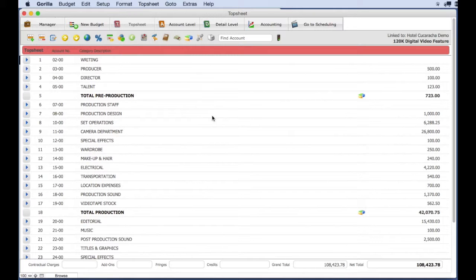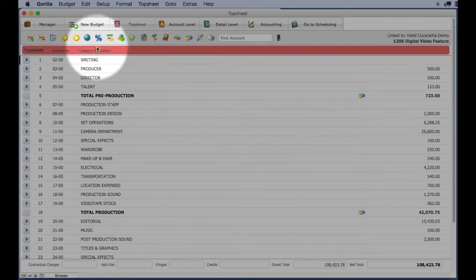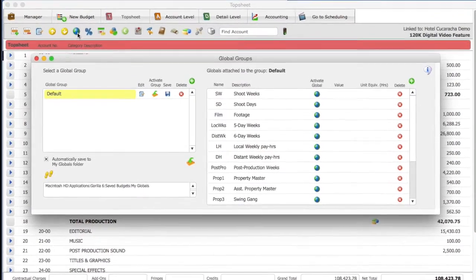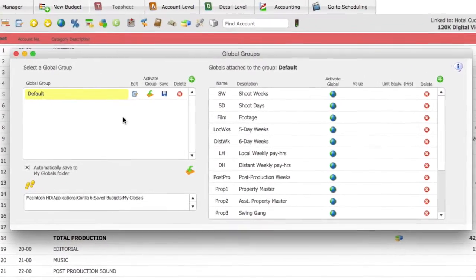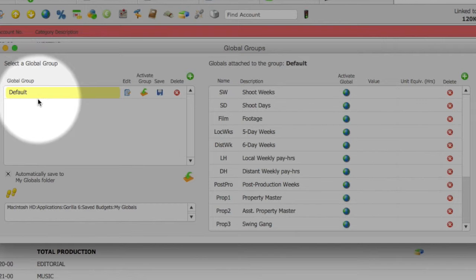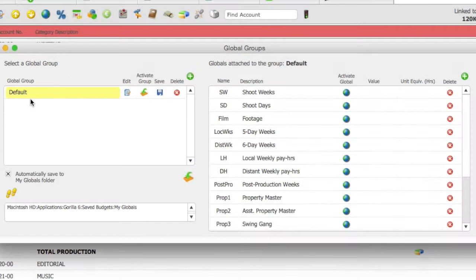Let's create a global group. From the toolbar, select the Globals button. If you are not automatically taken to the Global Groups screen, select the Groups button on the bottom of the window. If the budget you are in has any global groups, you will see them on the left-hand side of the screen. Select the Create a Global Group button.